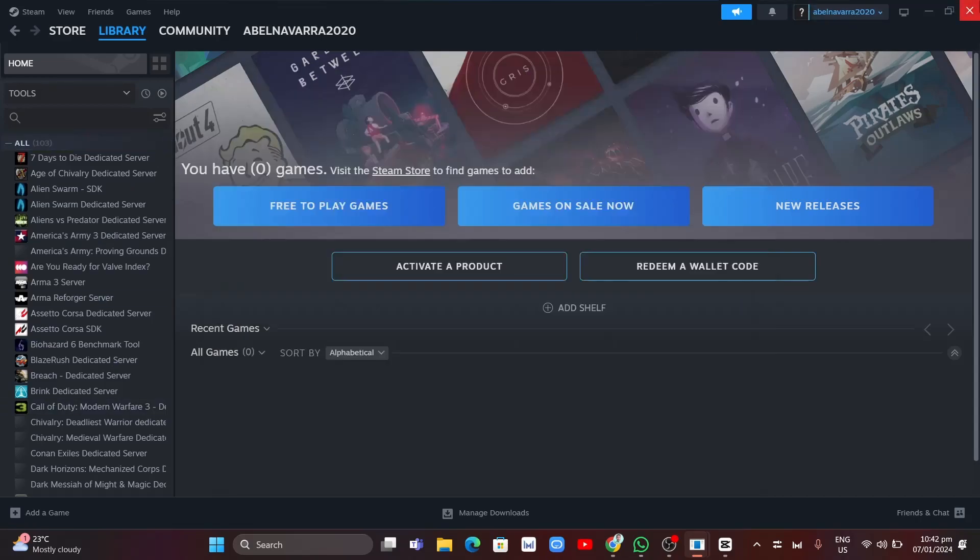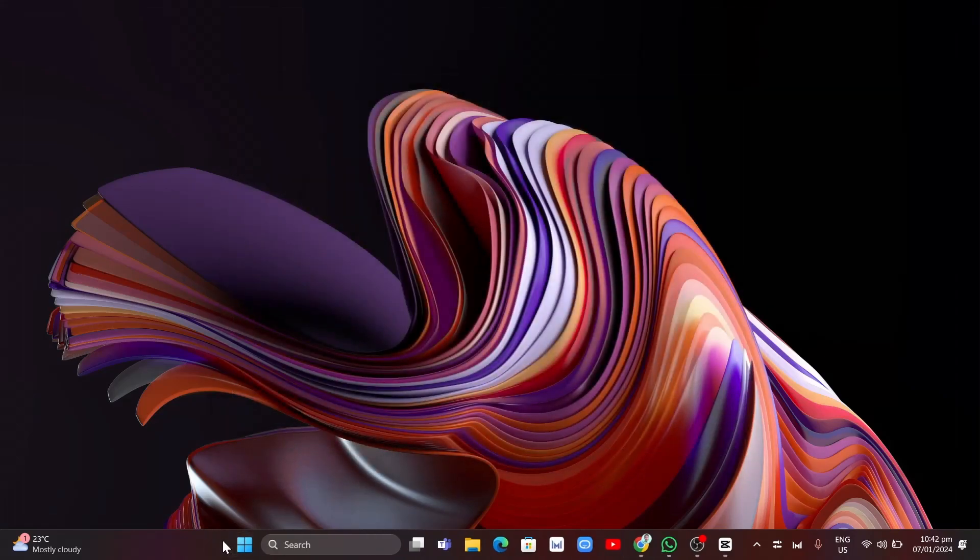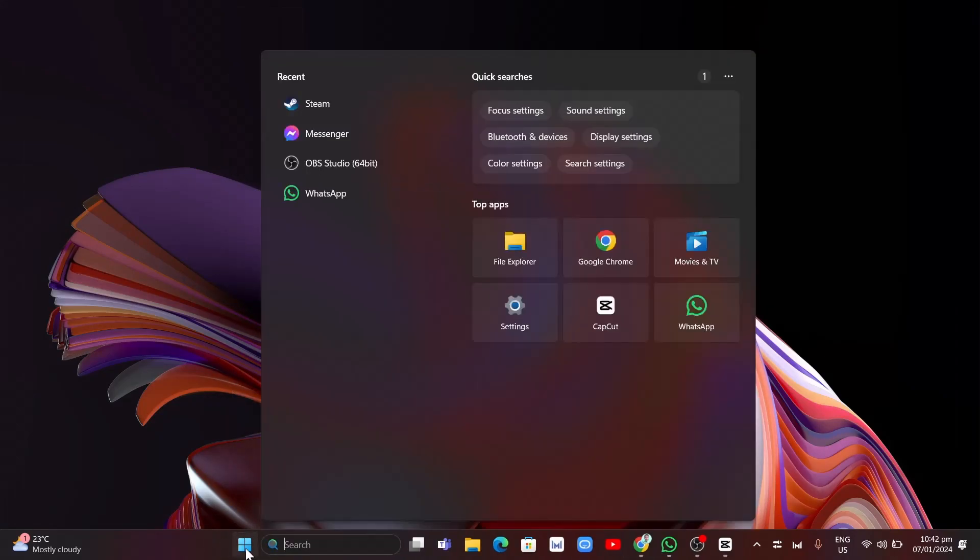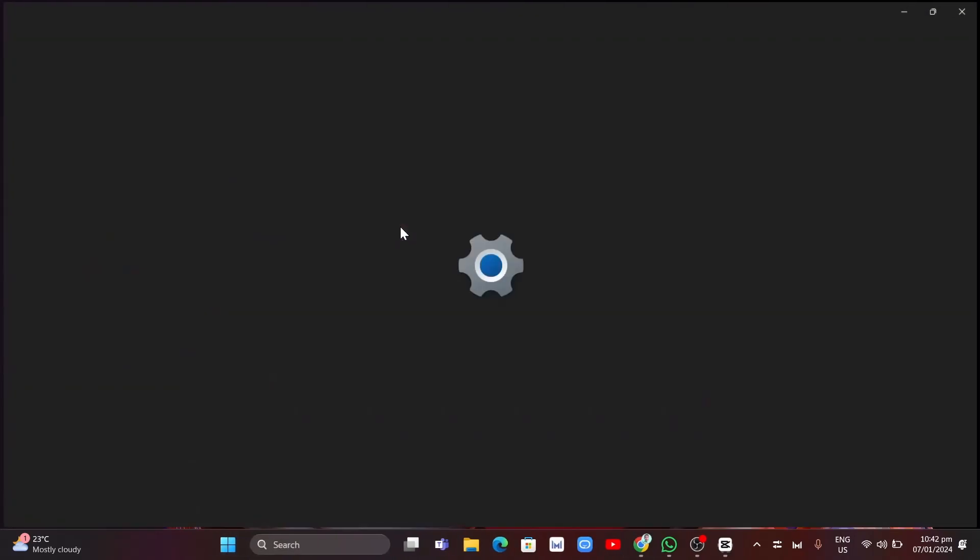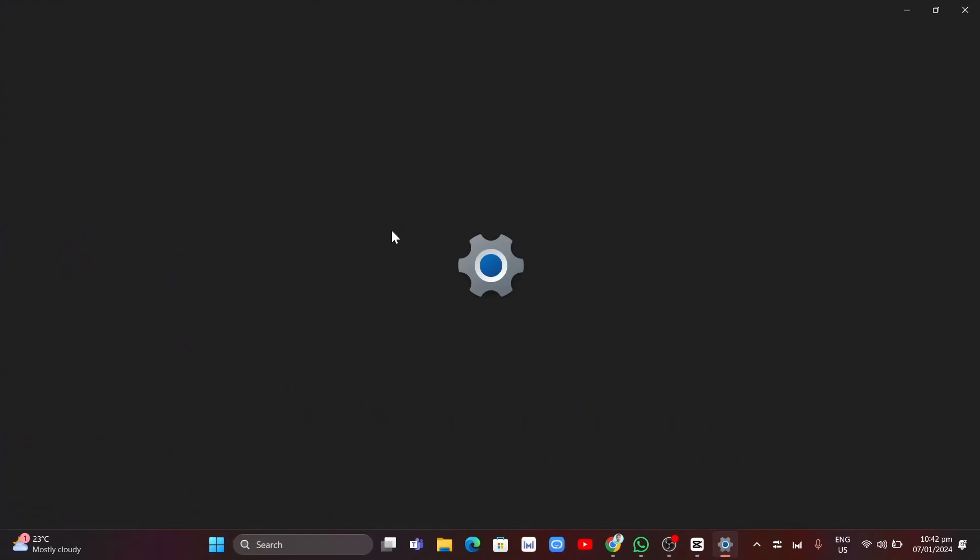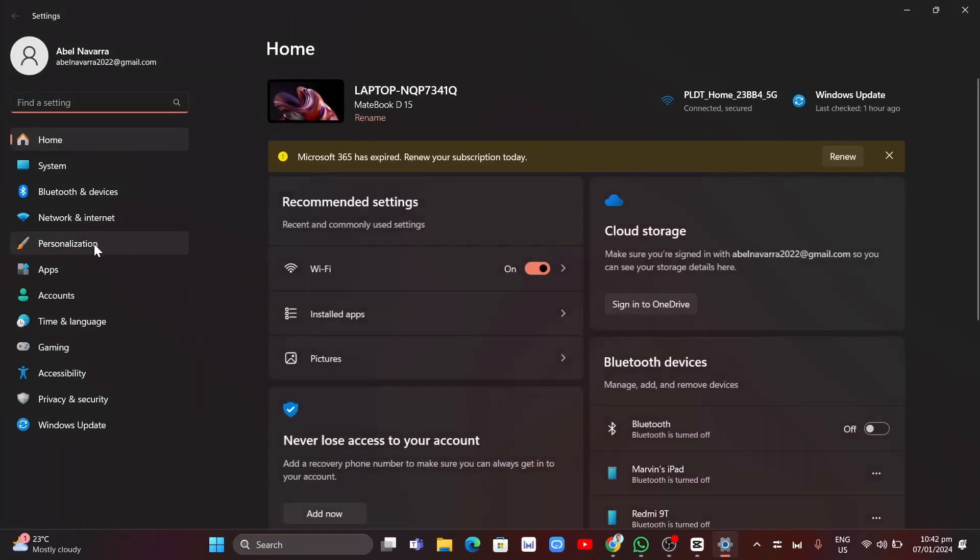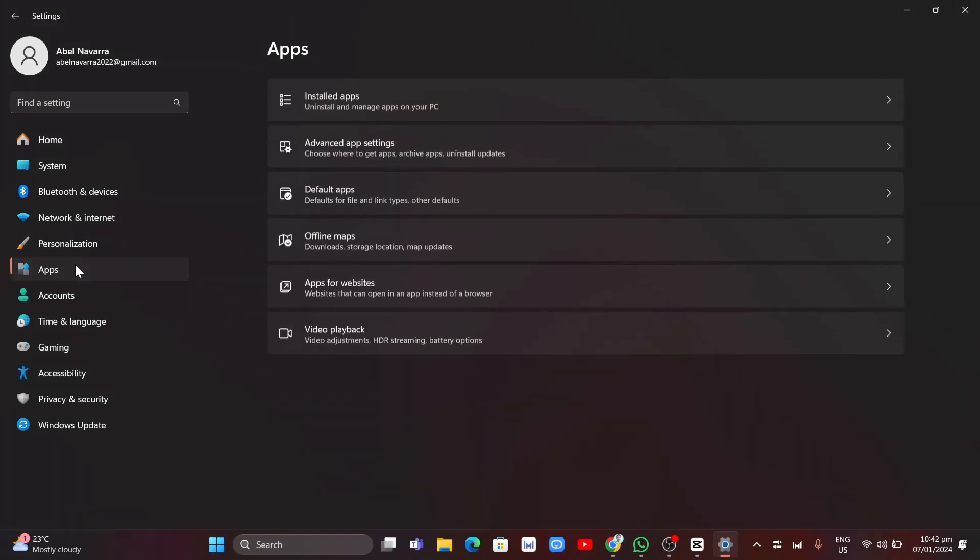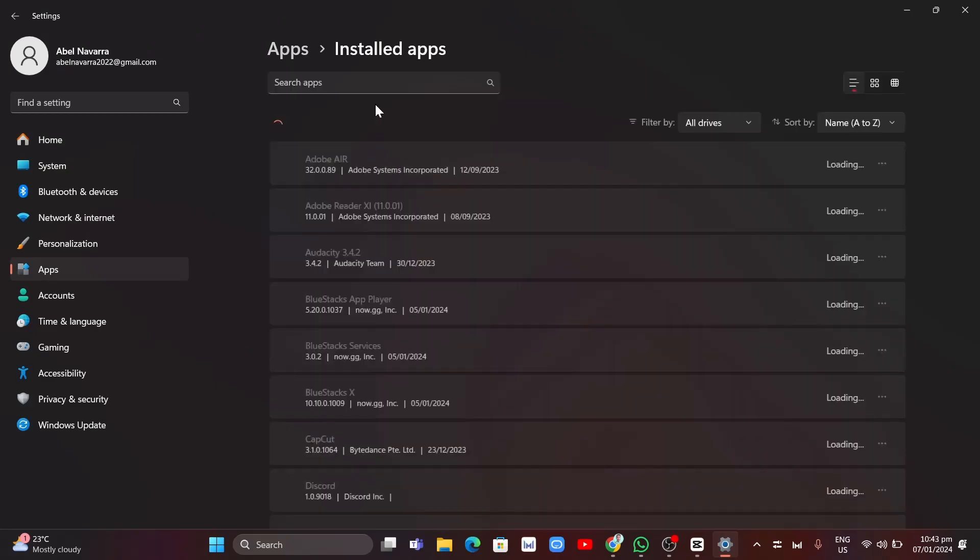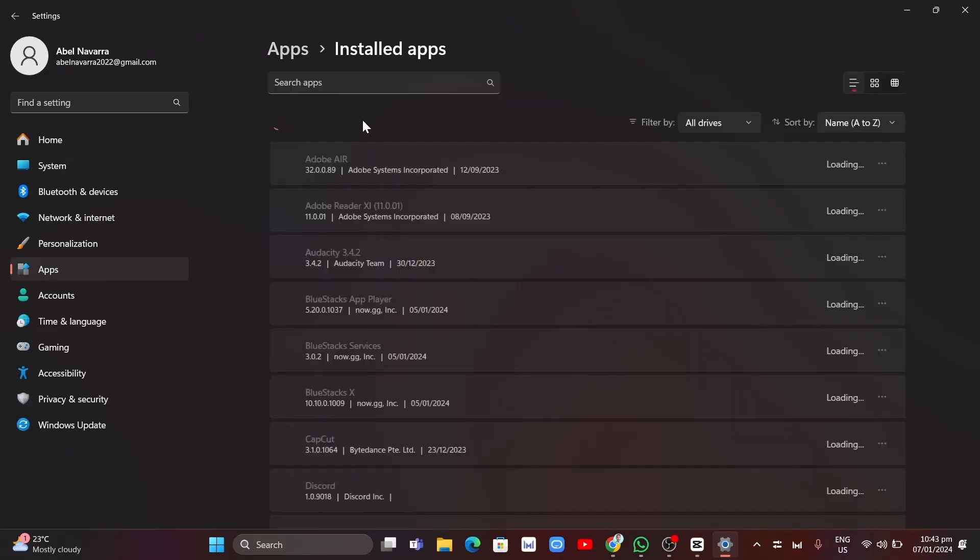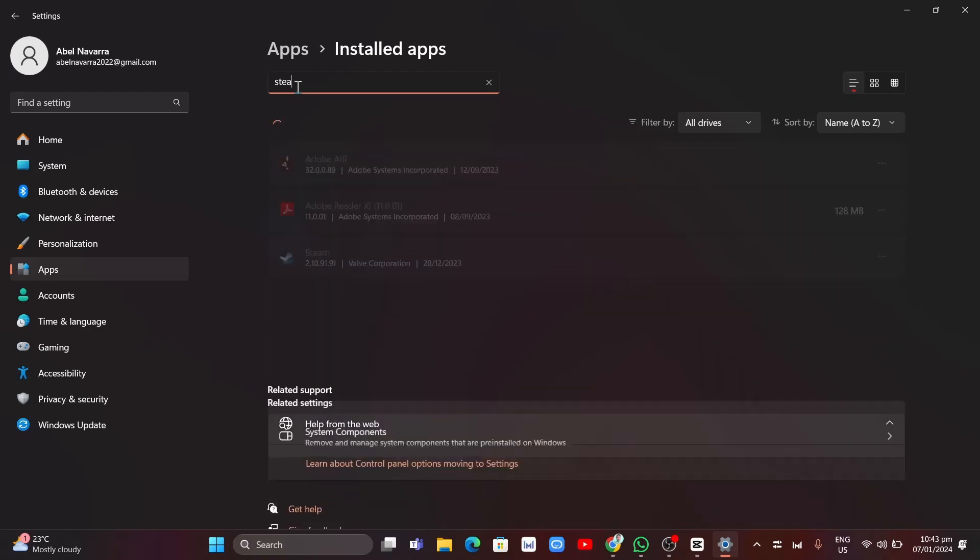Another option if nothing happened is to reinstall Steam VR. To do that, go to Settings, click on Apps, then go to Installed Apps. From here, go to the search box at the top and search for Steam. Once you find Steam VR, uninstall it and then reinstall it from your computer.